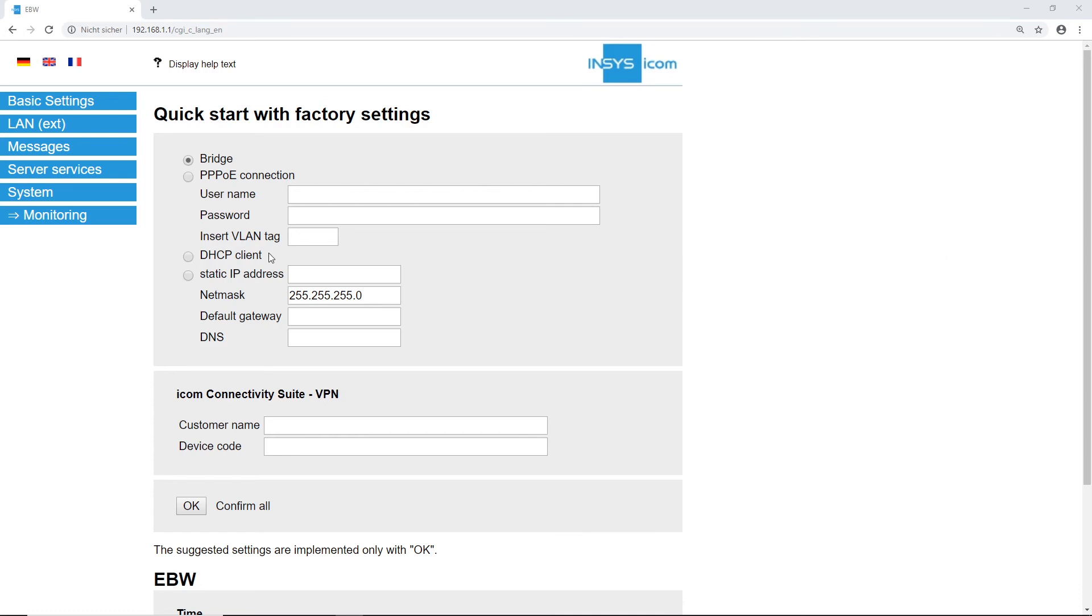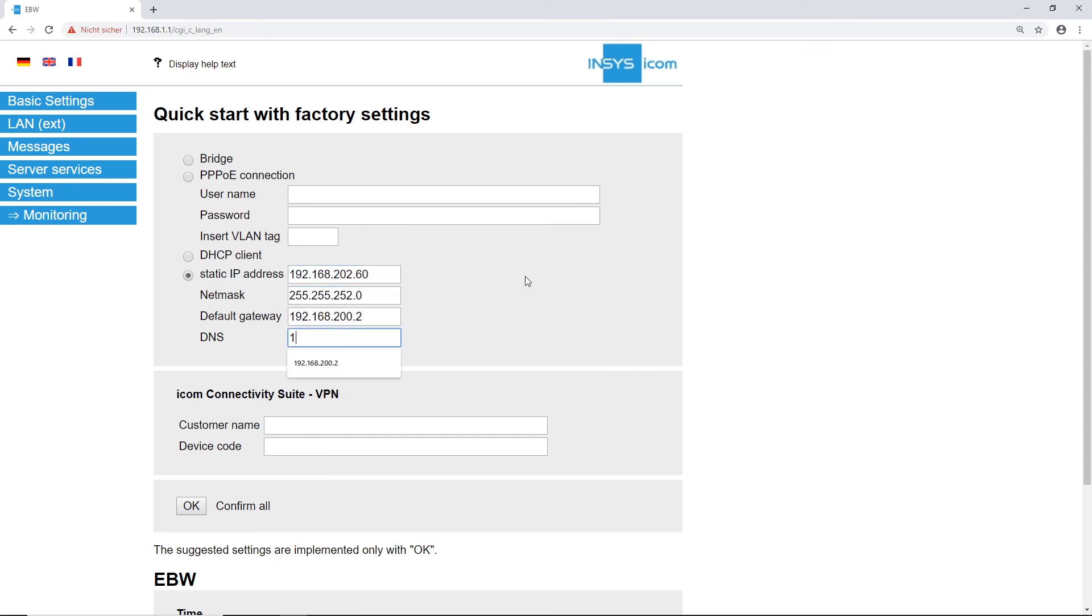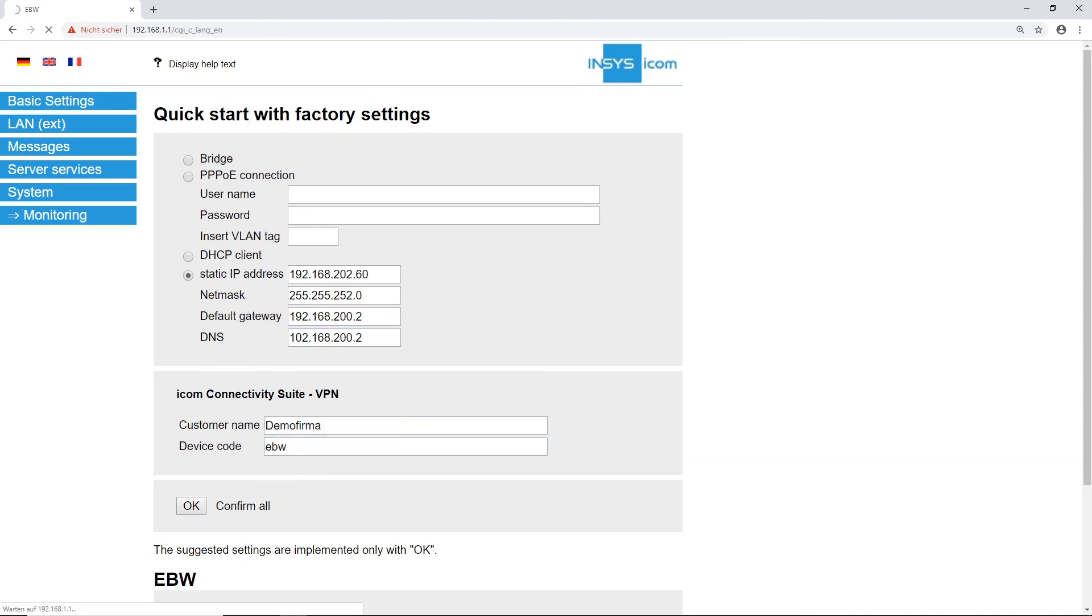Select the DHCP client option if you want to get an IP address assigned to you. In our case, we use a static IP address. The netmask, default gateway, and DNS server addresses are all necessary. Click on OK.